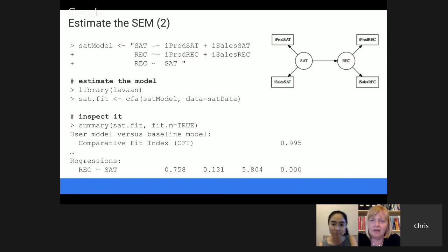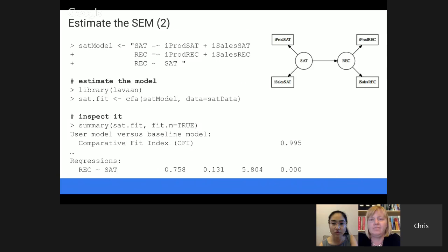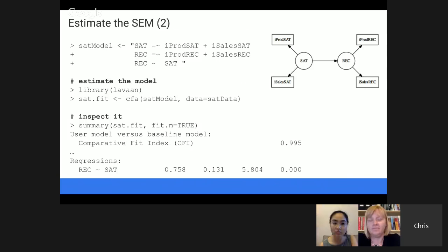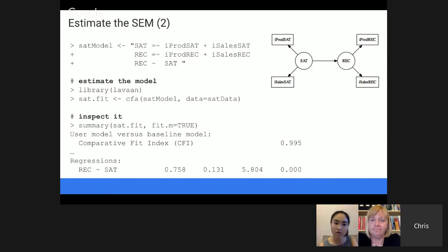Regarding the arrow between SAT and REC: the tilde in defining the model says not only that they're correlated, but that one depends on the other. It can be either unidirectional or bidirectional. You could model them as simply correlated for a bidirectional relationship. But in this case, the business question was 'how much does satisfaction affect likelihood to recommend?' — so it's modeled as unidirectional to match that question. If we wanted to know how satisfaction related to some kind of behavior, we'd need to collect the behavior data and could build a similar model — for example, drawing an arrow from satisfaction to whether someone bought a car in the following year.